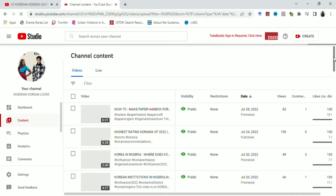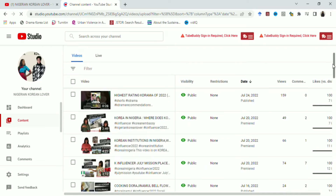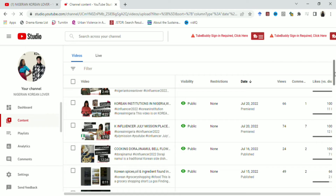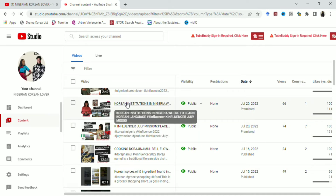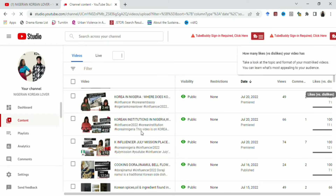You need to have uploaded the video first on your channel. When you upload it, it shows up in your channel list. I'm working with this particular video because there's a part where there's no music and I want to add music to it.